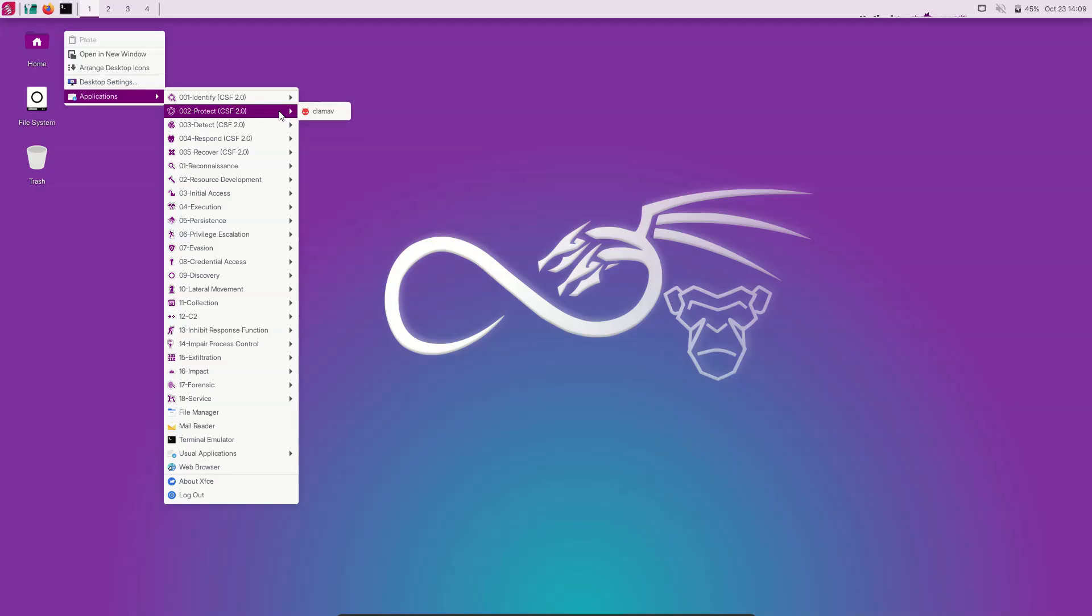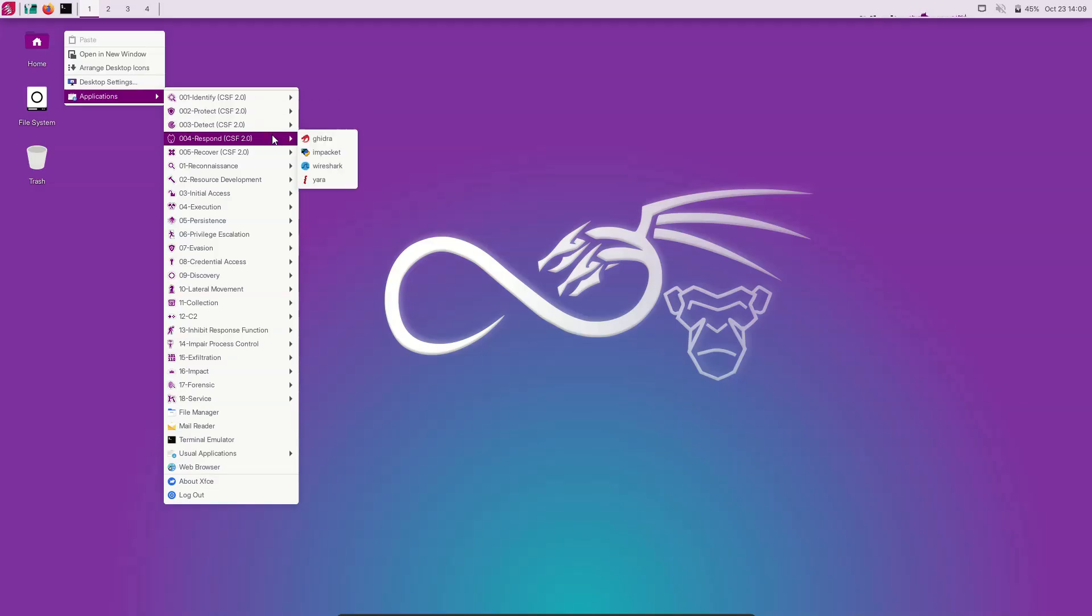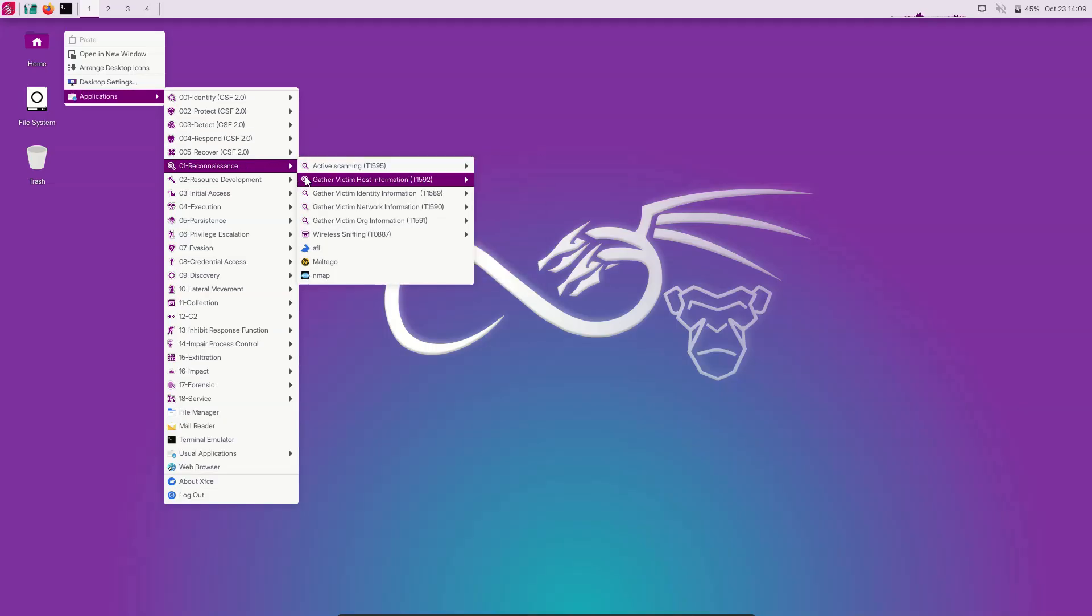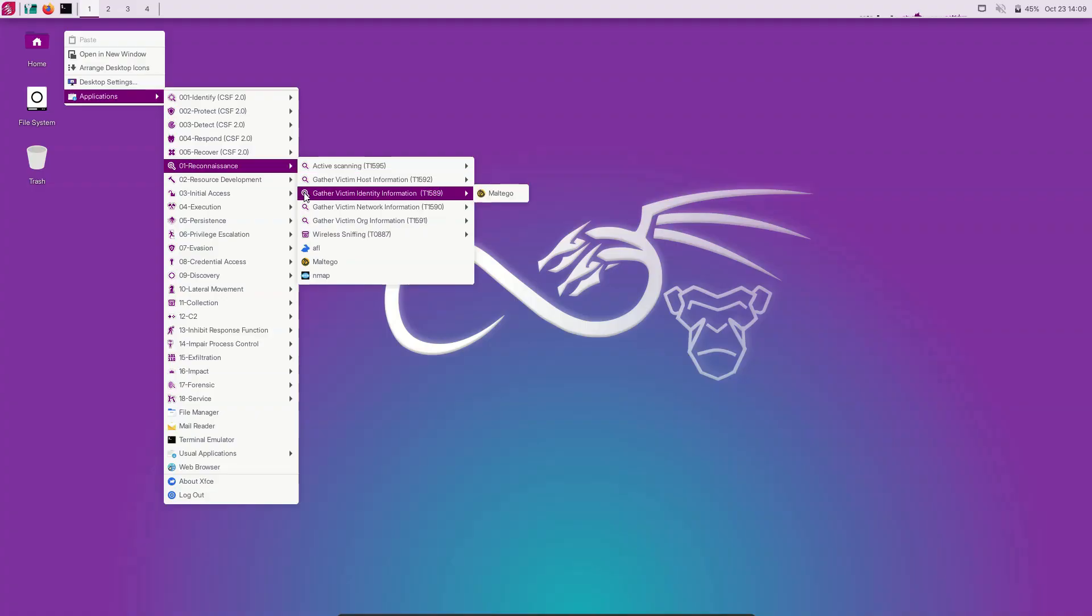It contains a collection of penetration testing tools, including tools for information gathering, scanning, stress testing, exploitation, cracking, reverse engineering, and forensics.